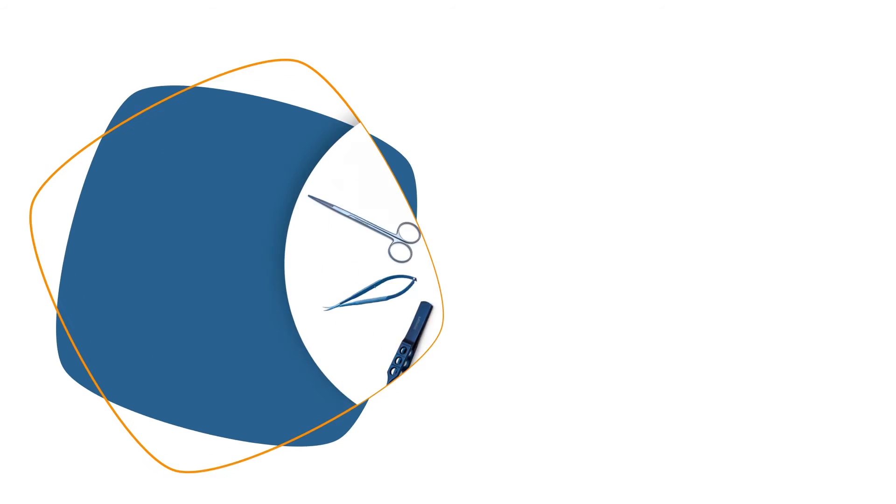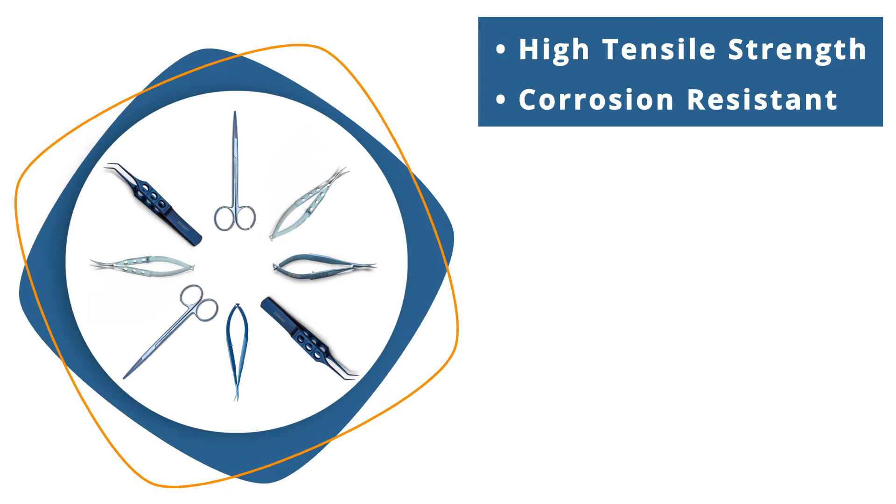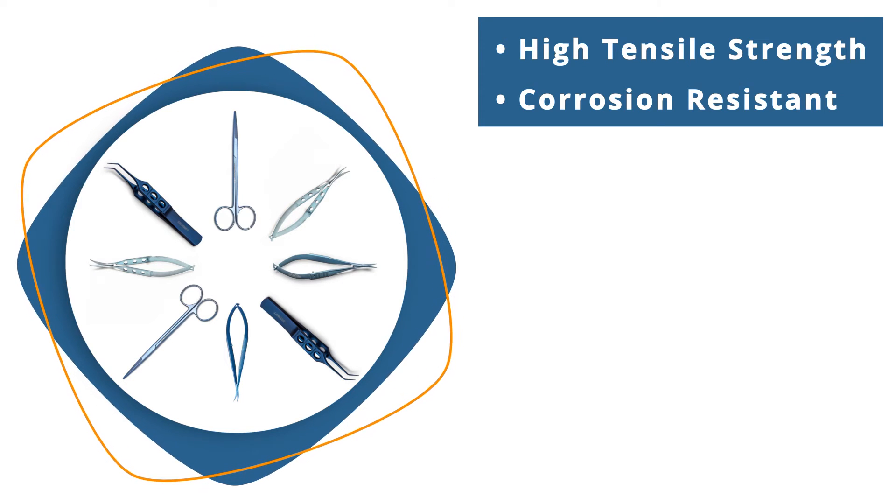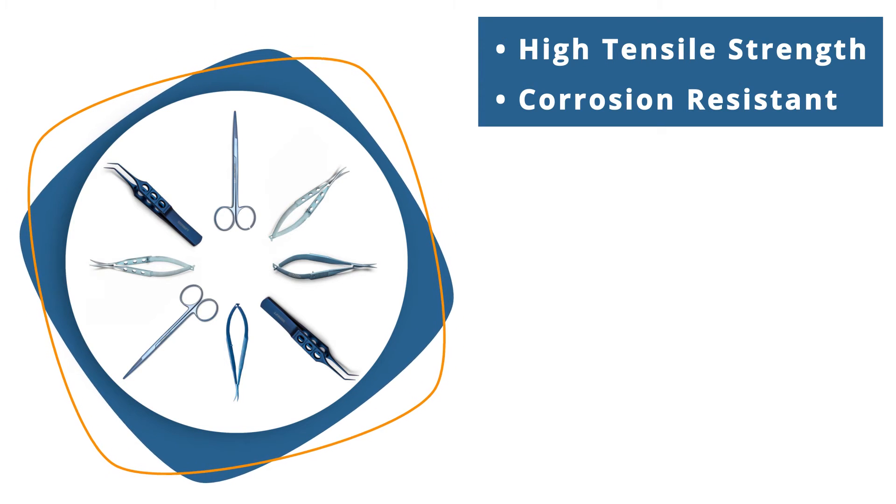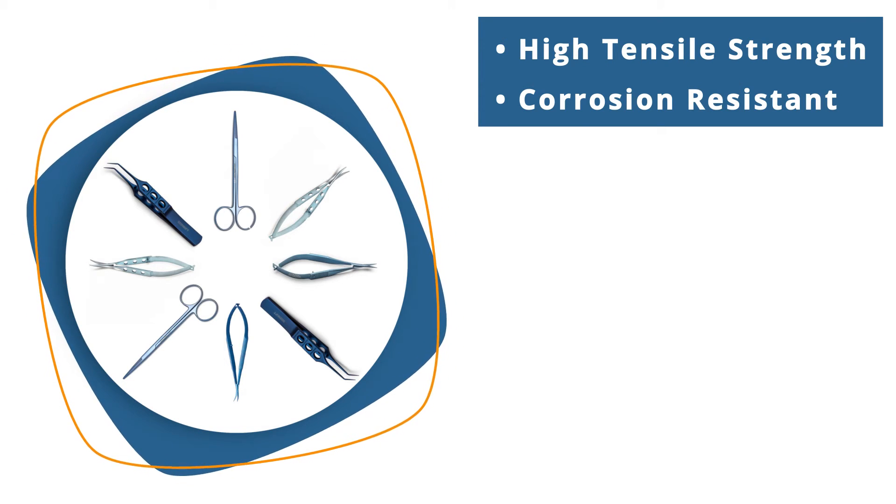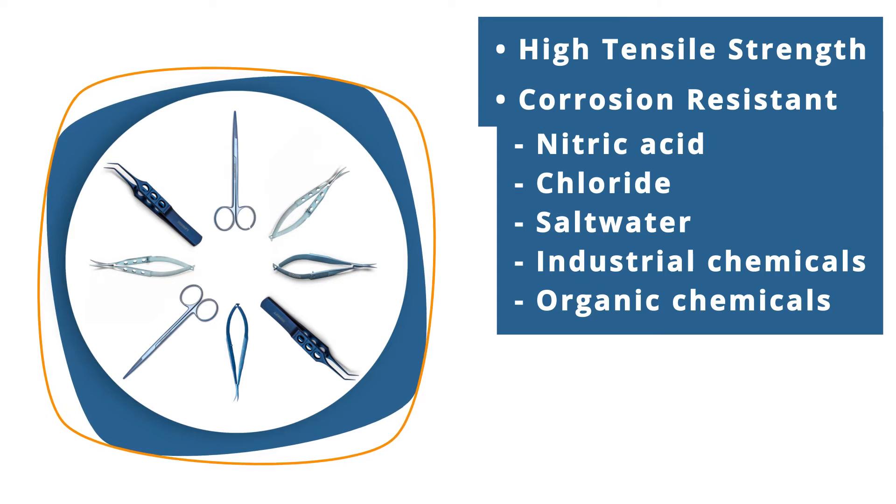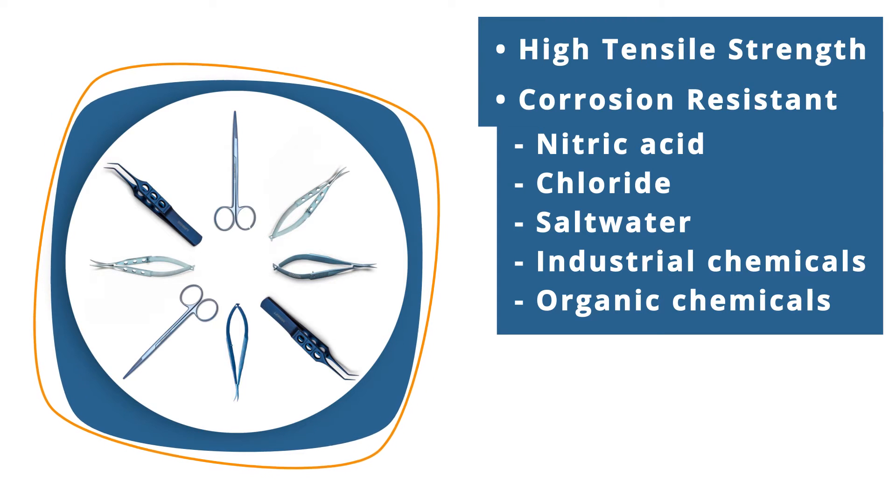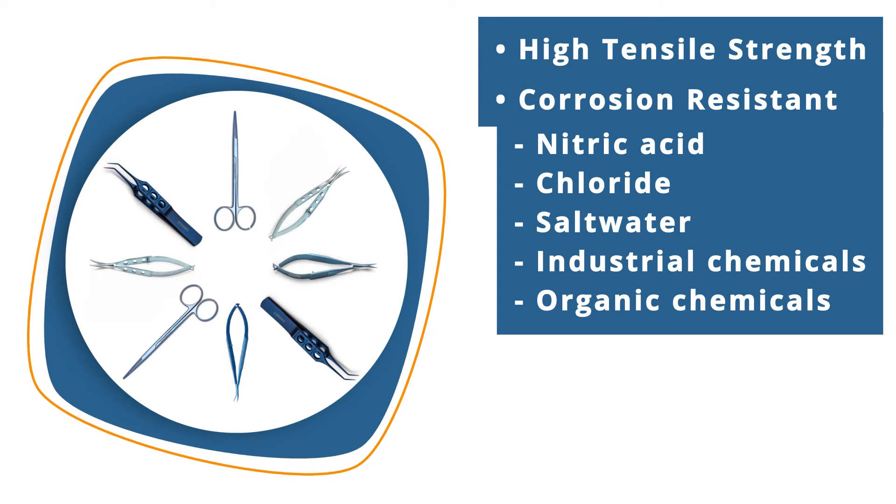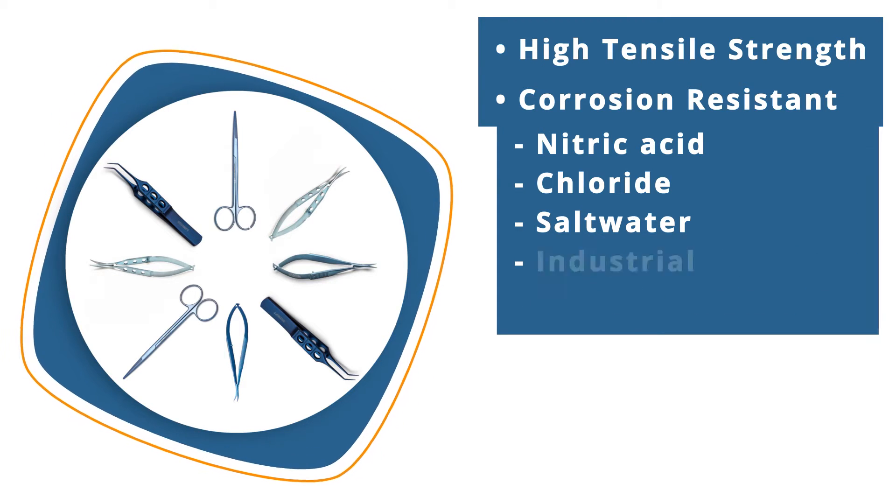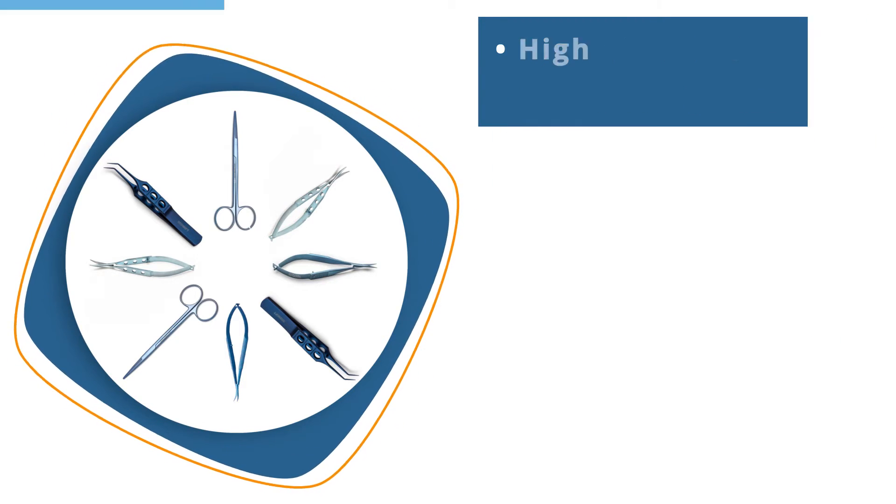Titanium has the tensile strength of carbon steel and is completely resistant to corrosion from nitric acid, chloride, salt water, industrial chemicals, and organic chemicals.